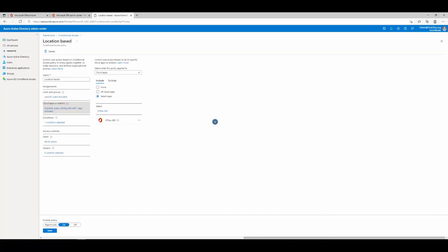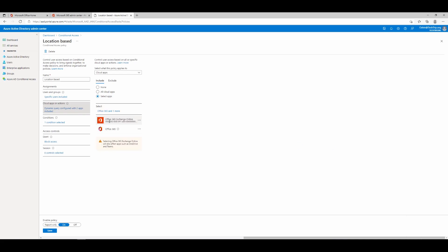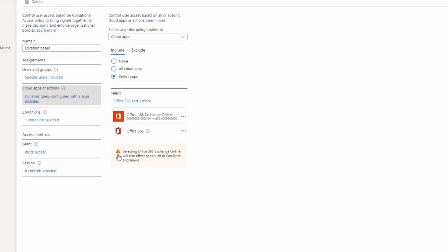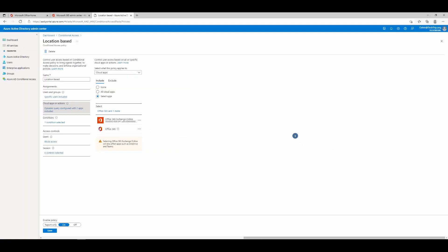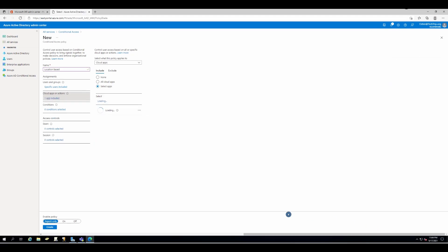Also, when it comes to conditional access policies in Azure AD, make sure you know about service dependencies. To give you an example, if I add Office 365 Exchange Online, I will get this notification. I will put the link in the description and make sure you go over the document before implementing any conditional access policies in your company.